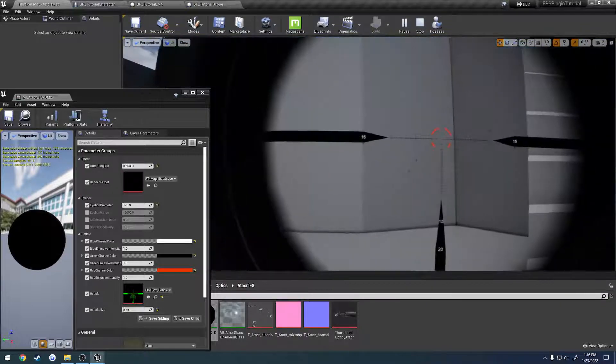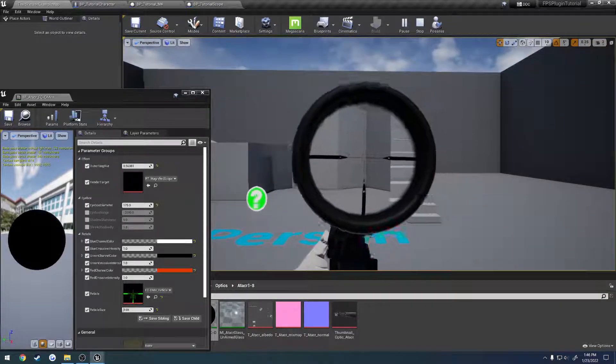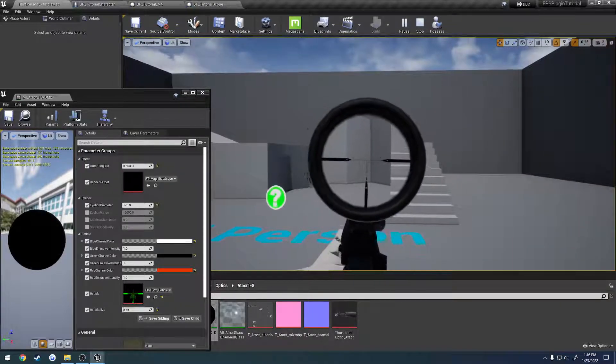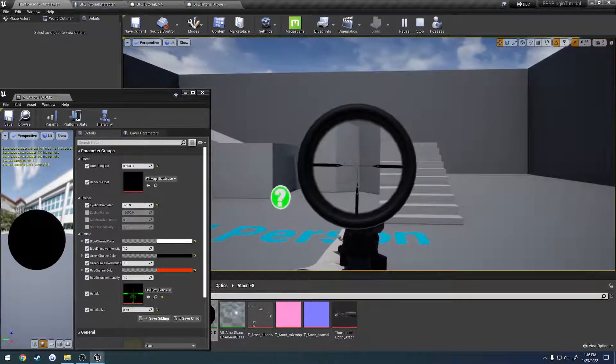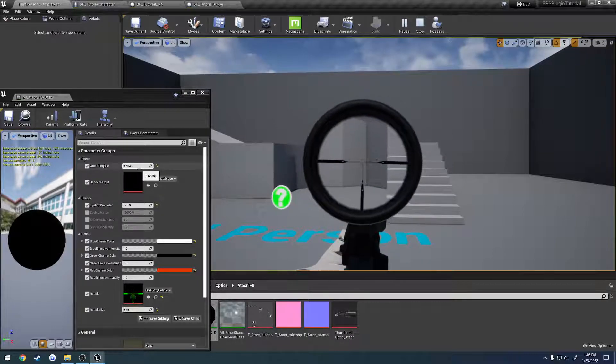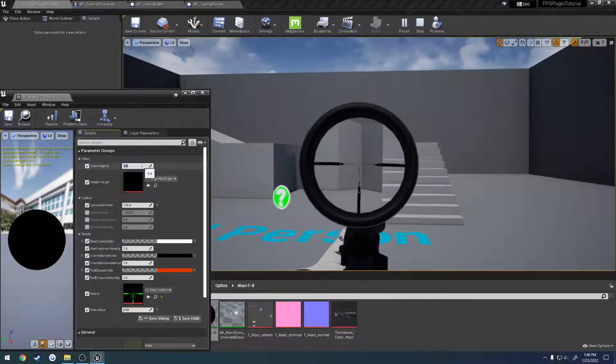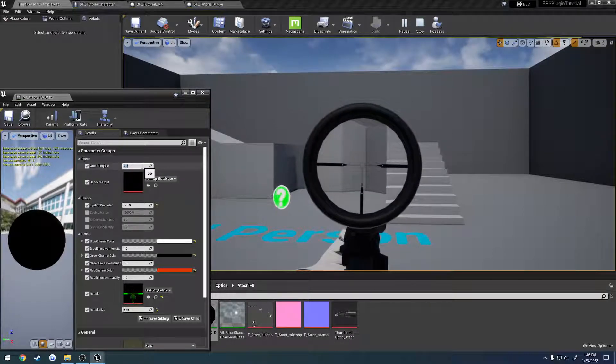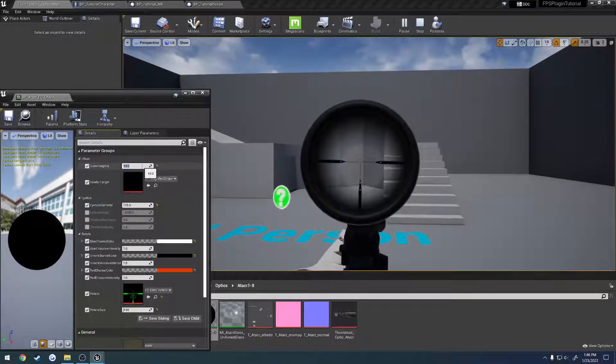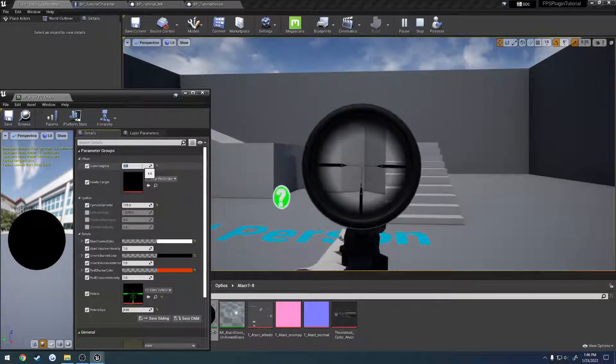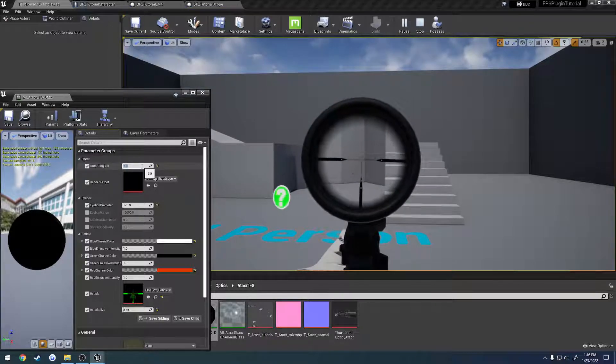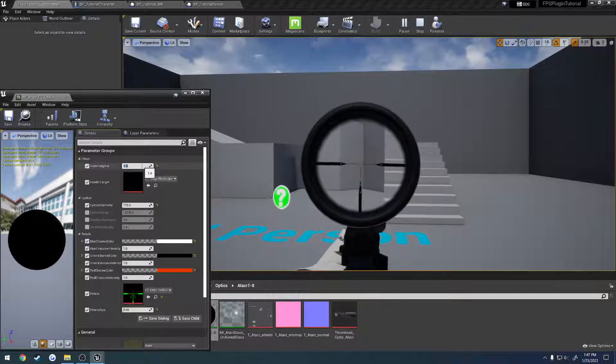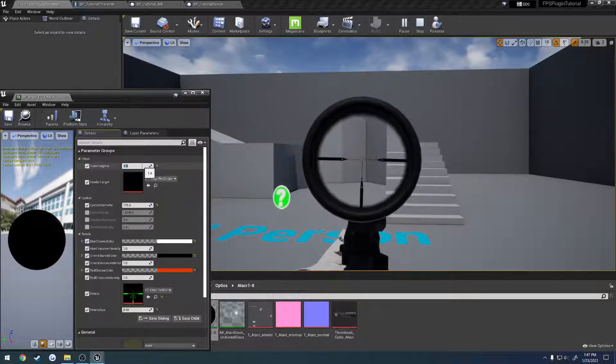So there we go, let's go back to it. And here we have our optic. Basically we have the outer ring blur. So if I bump this up to like 10 you can see the outer side it gets blurry and blurry. It just adds kind of a little bit of an effect to it.